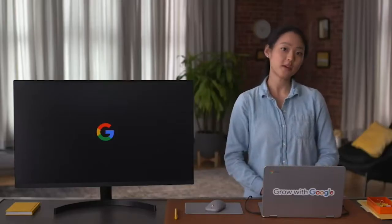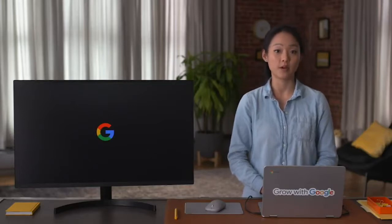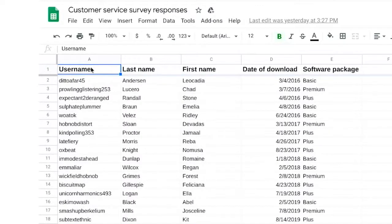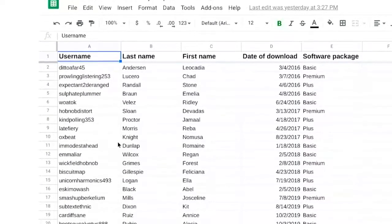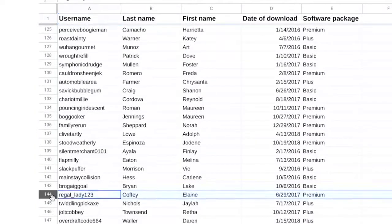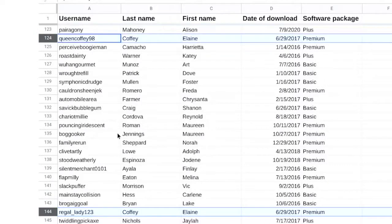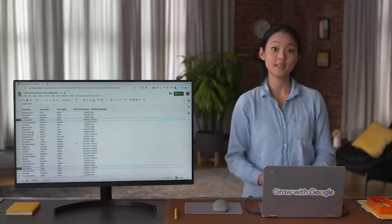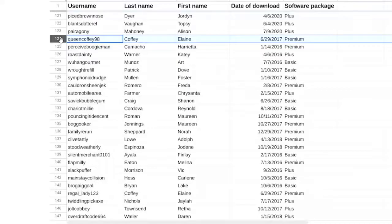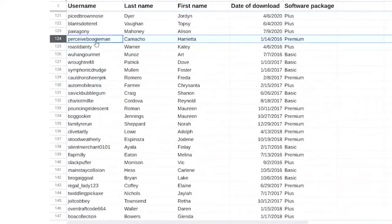Let's say you're working on a project to figure out how many people use your company's software program. You have a spreadsheet created internally and verified by a data engineer and a data warehousing specialist. Check out the column labeled username. It might seem logical to just scroll down and count the rows, but that won't work because one person sometimes has more than one username — maybe they registered from different email addresses, or they have a work and personal account. In situations like this, you need to clean the data by eliminating any rows that are duplicates.